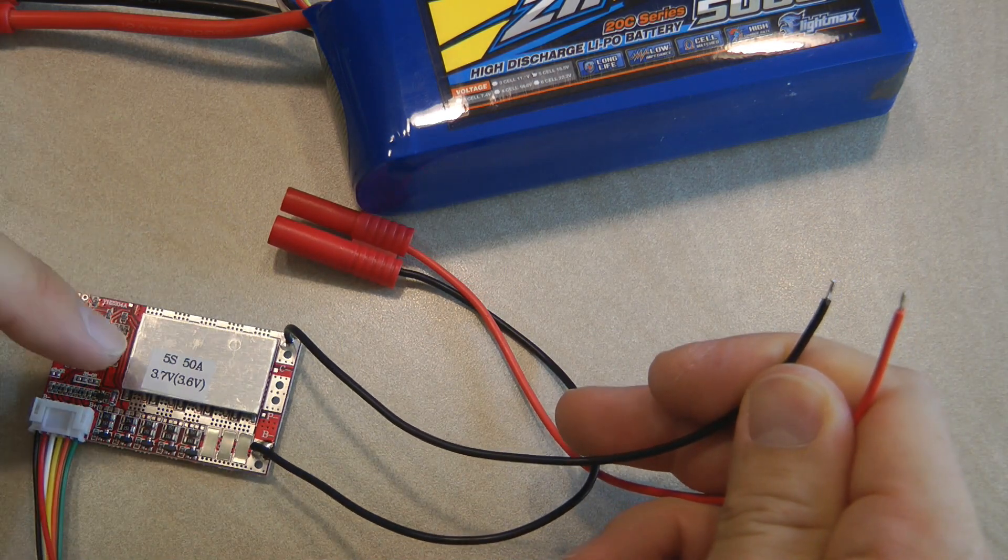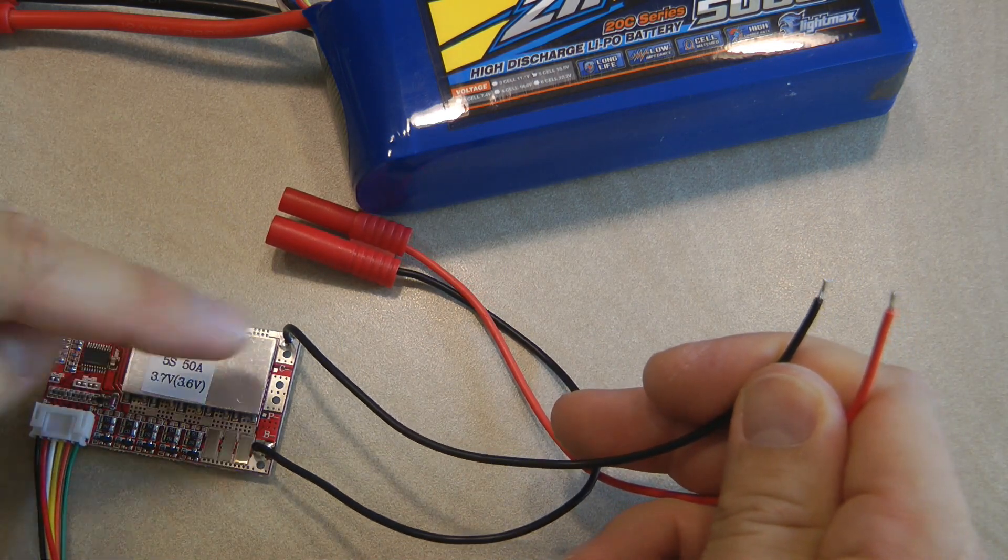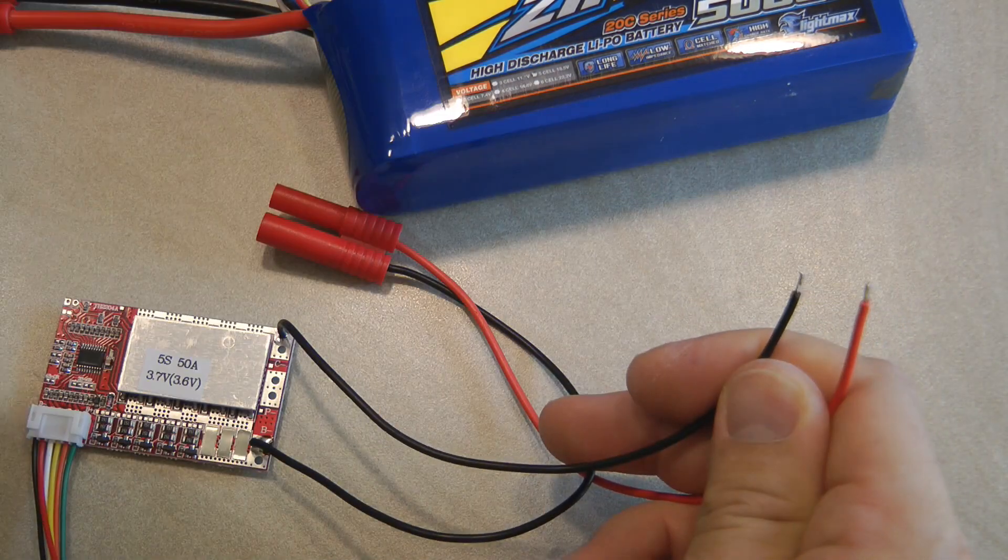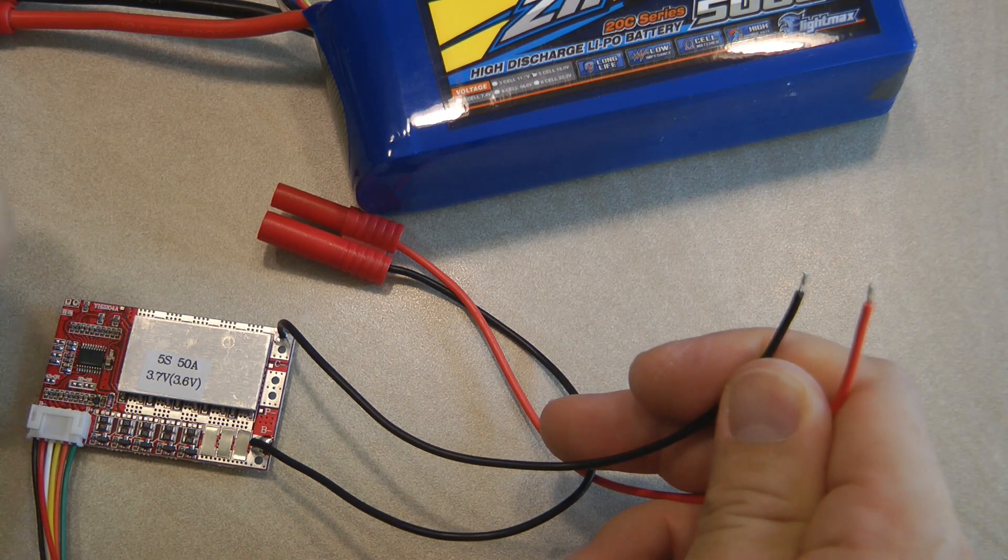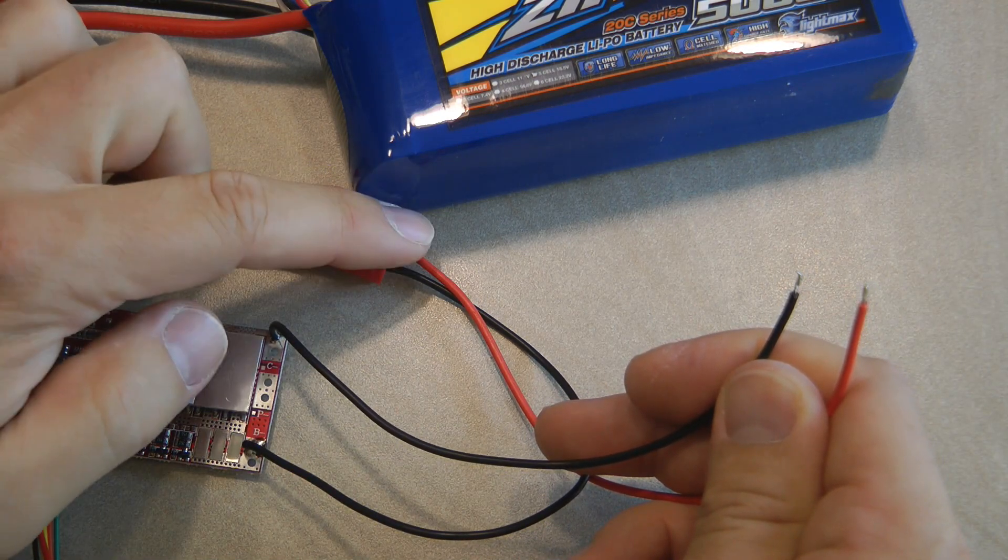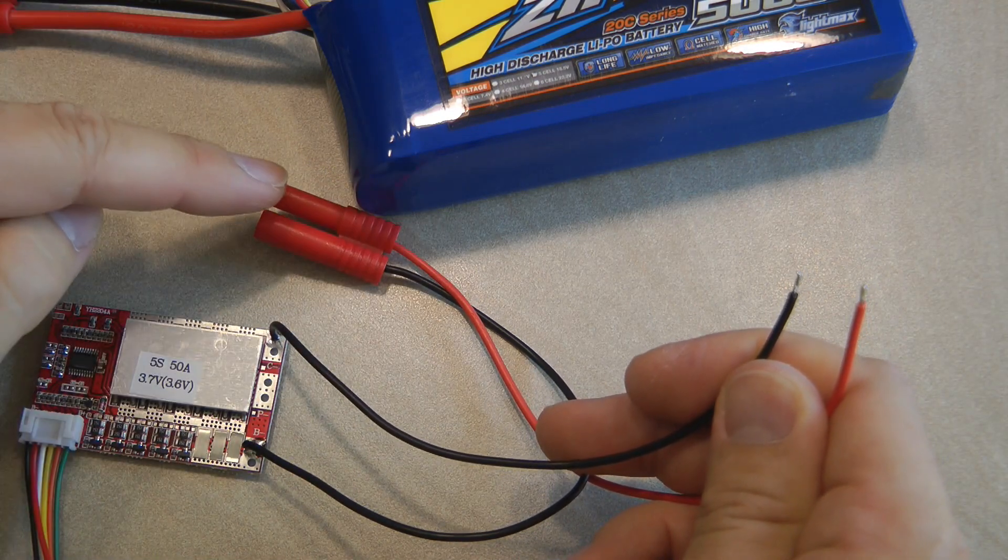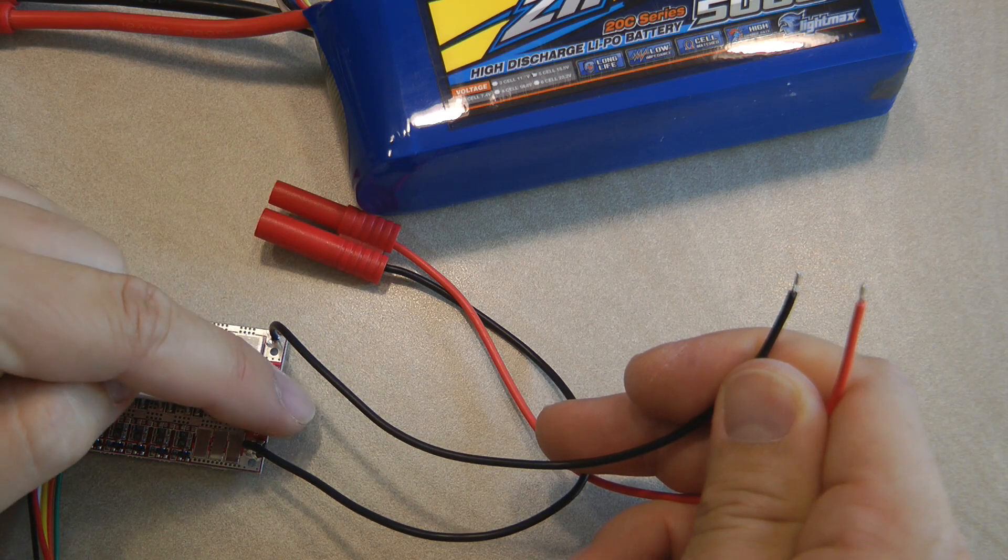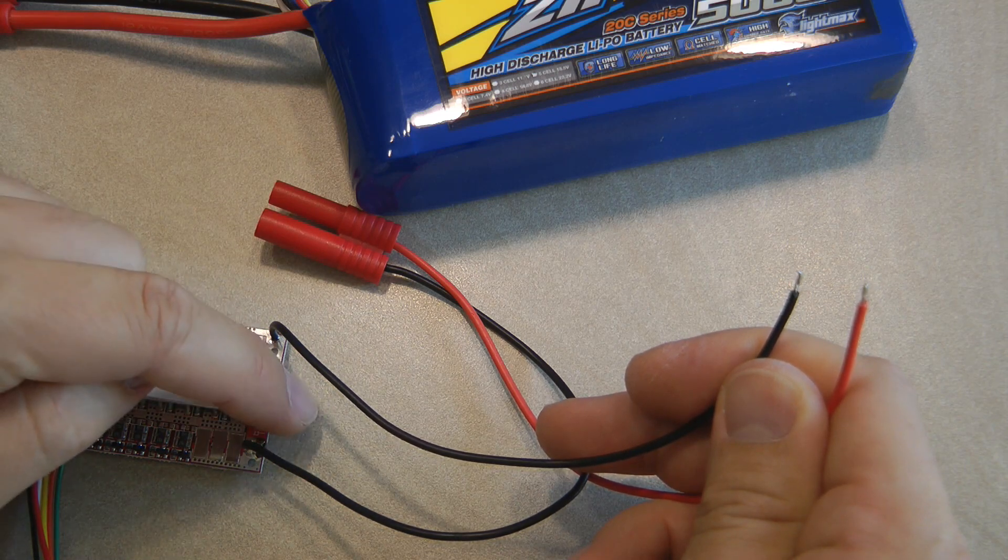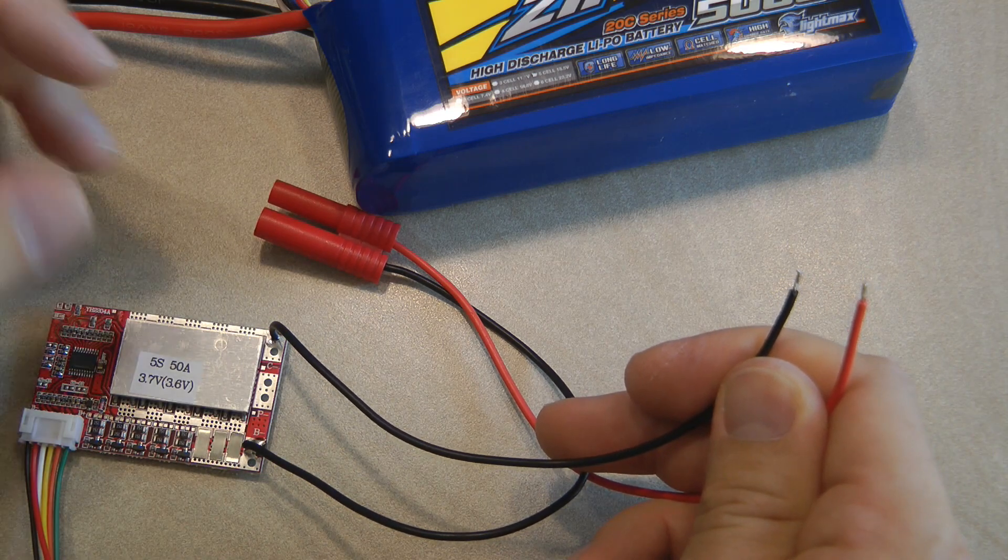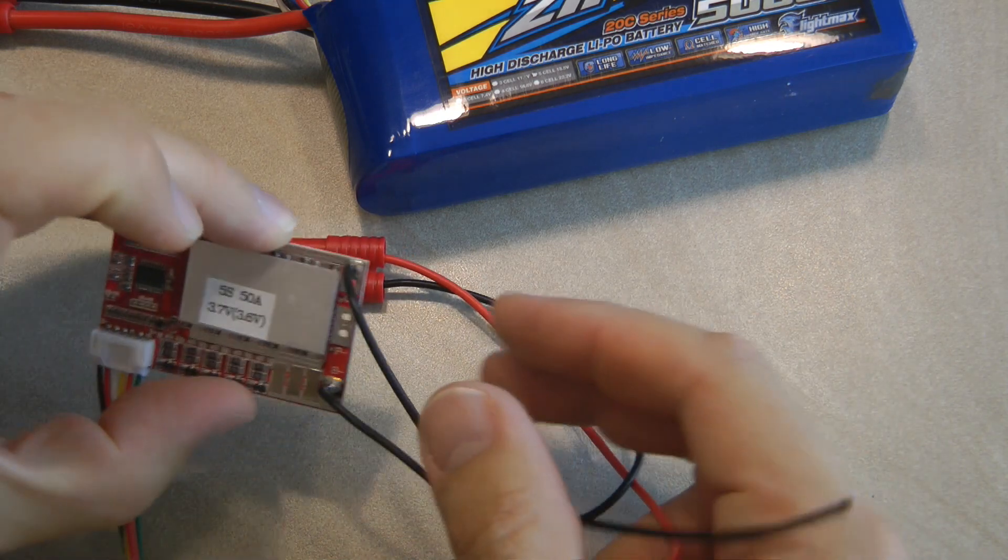So this charger is connected on the negative side. So the positive goes straight to the battery. And then the same applies for the load as well. You connect the load straight to the battery positive and then the load negative goes to the P minus connection here.